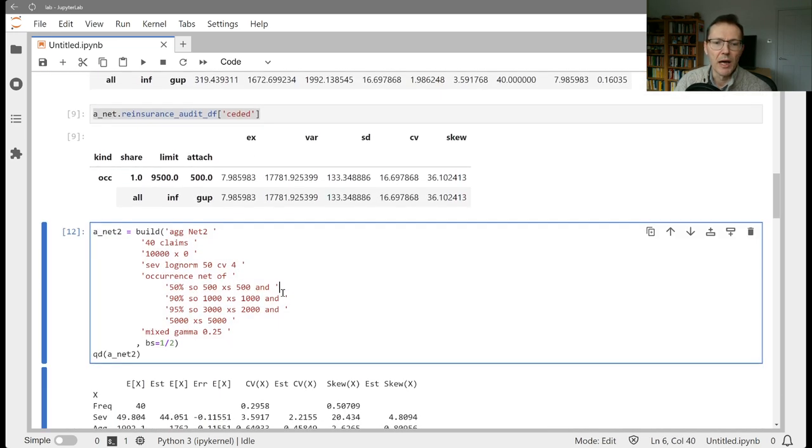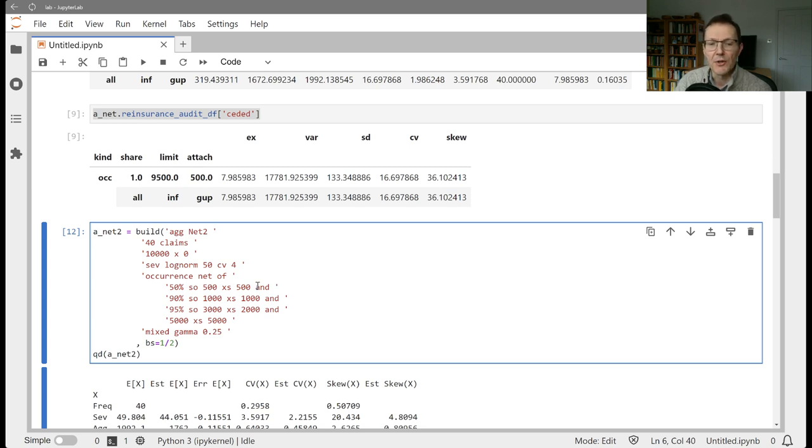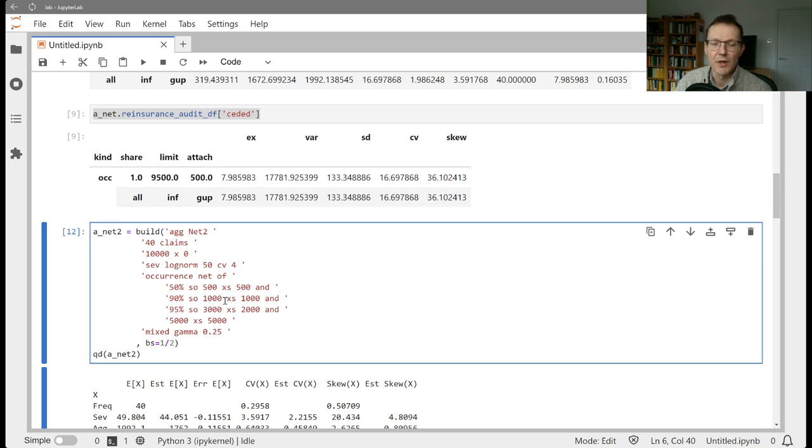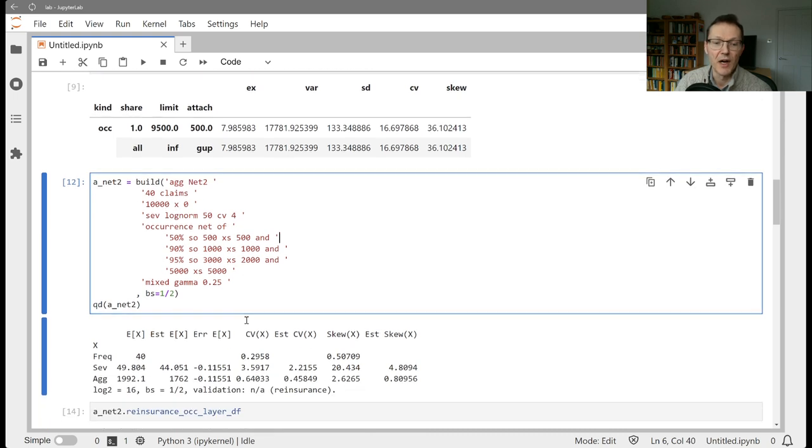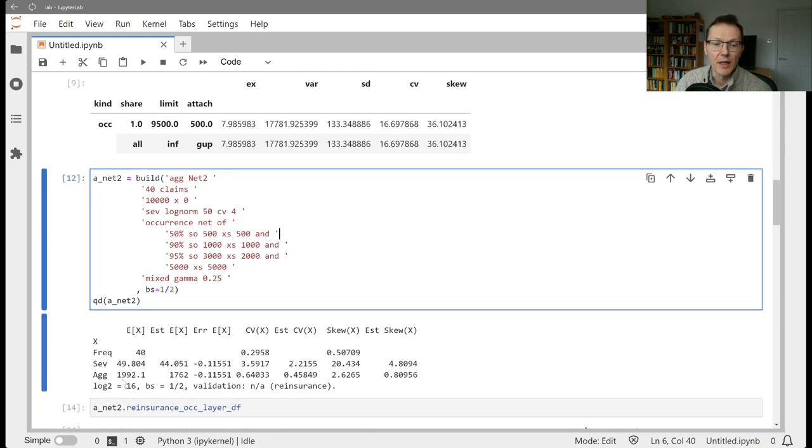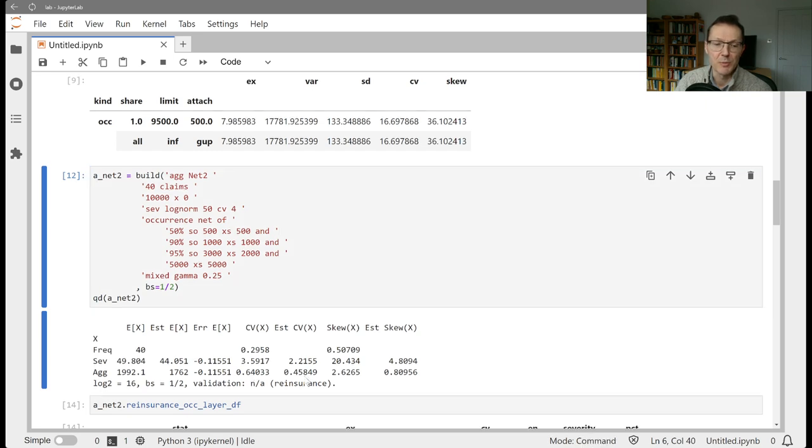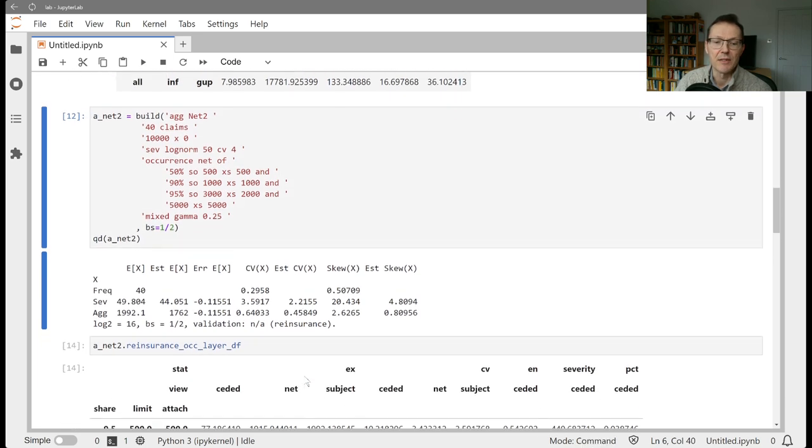We then applied reinsurance to essentially buy the retention down to 500,000. We did that in four layers: 50% part of 500x500, 90% share of a thousand x a thousand, 95% of 3x2, and then 100% of 5x5. That lowered the expected loss from 1992 to 1762, lowered the coefficient of variation from 64% on a gross basis to 46% on a net basis.